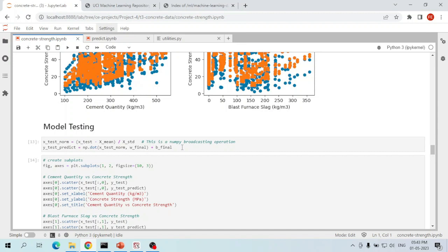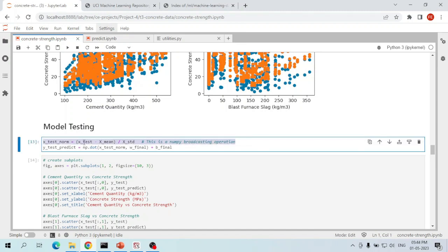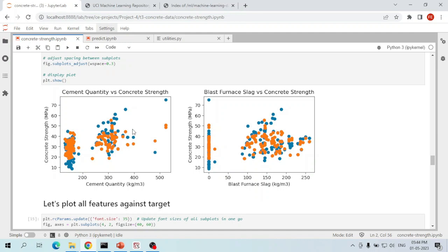Remember that the weights and biases are trained on the normalized data. Hence, when using these weights and biases on new data, we have to normalize the new input data first using the mean and standard deviation of the training data. This is how we convert the raw test data into normalized test data. These are the final predicted values of concrete compressive strength on the test set.